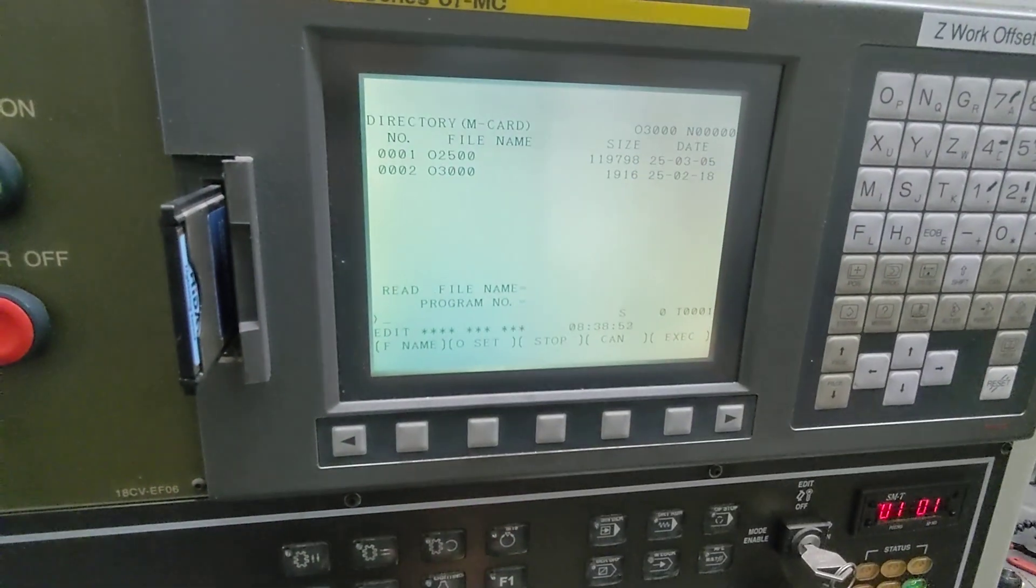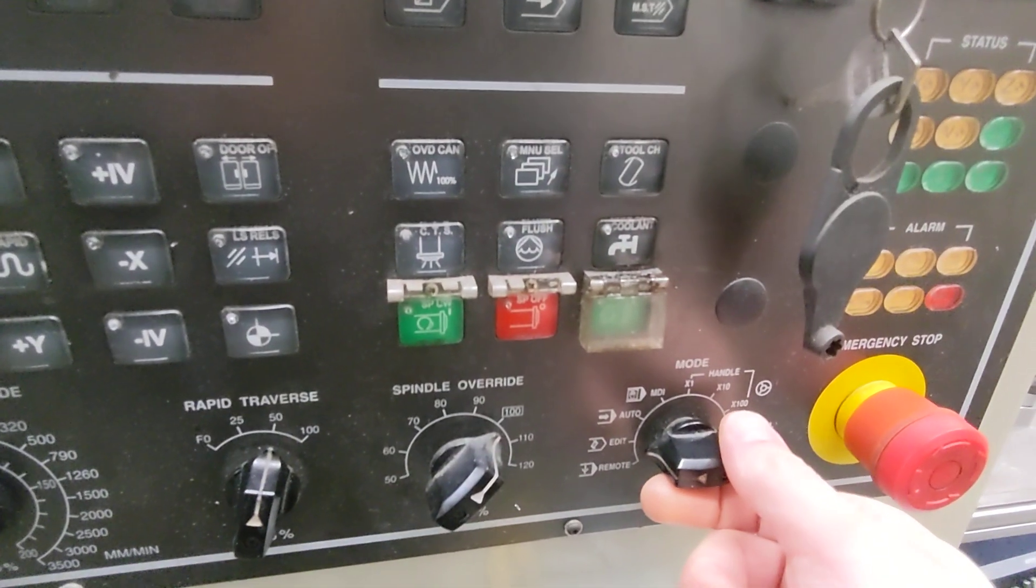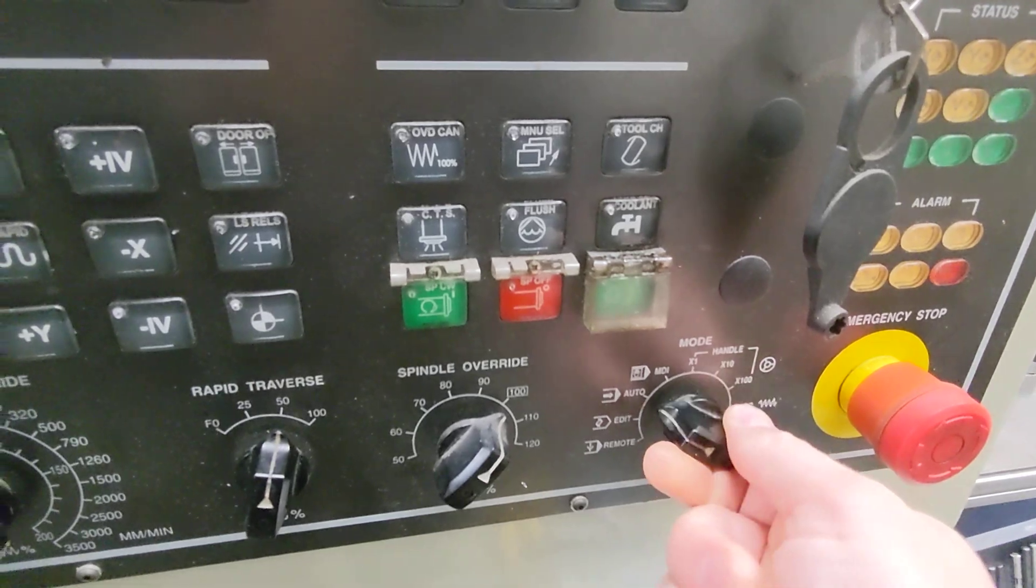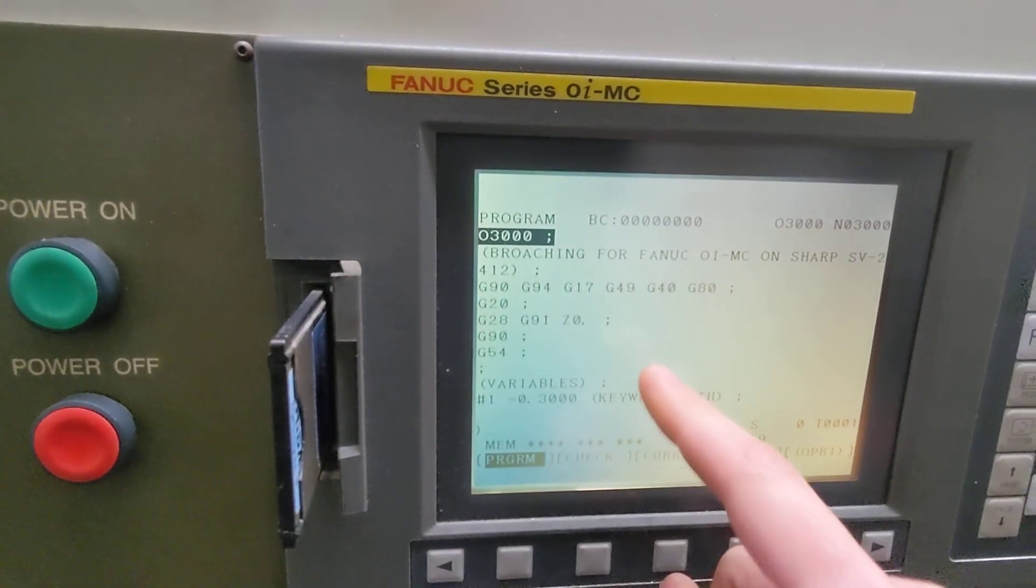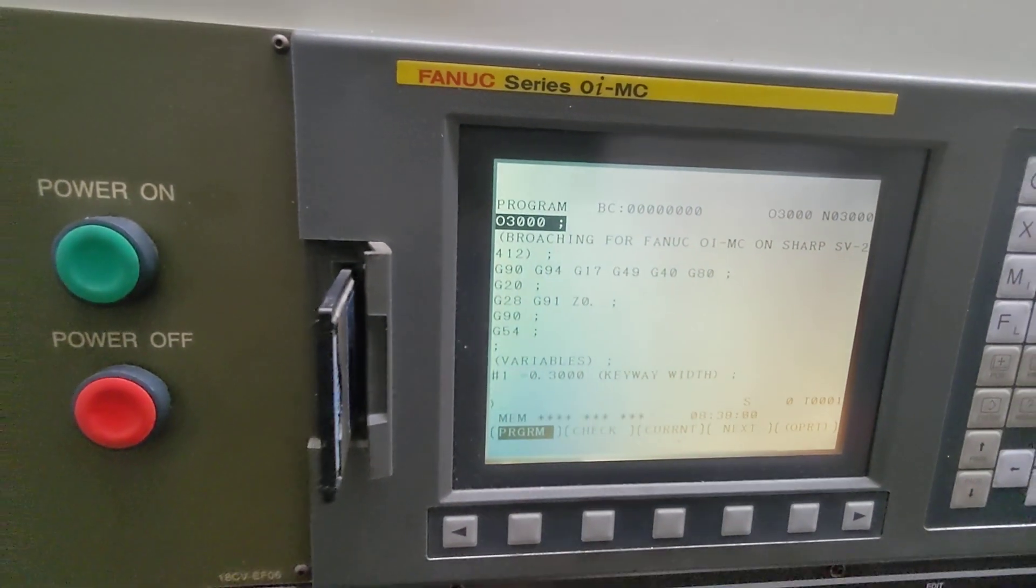If we want to run it right away, we can change mode to auto, press cycle start and it'll run the program we just transferred.